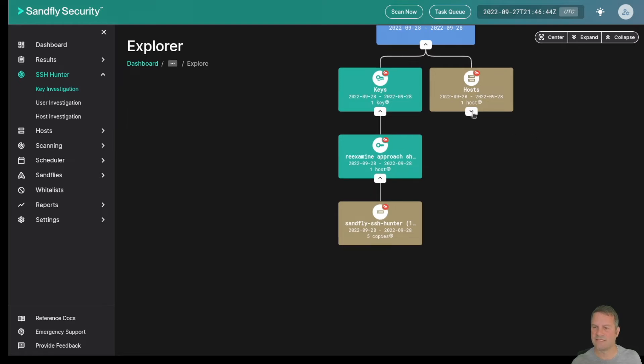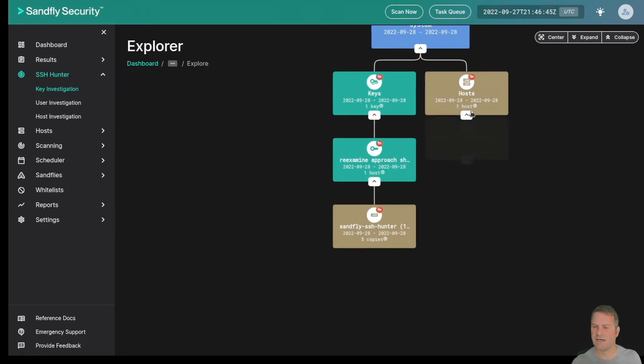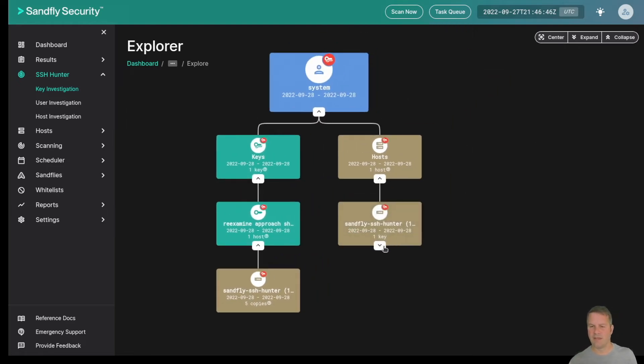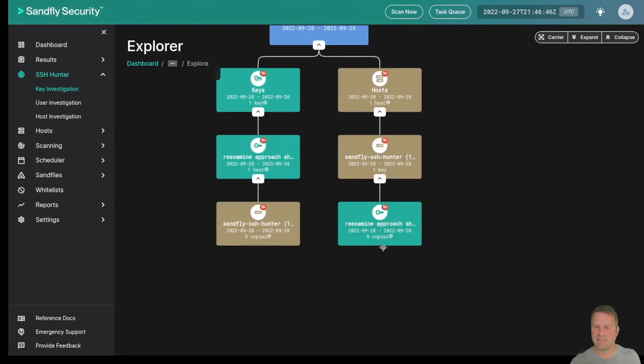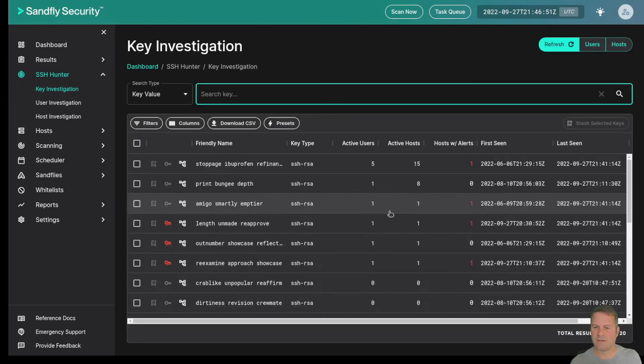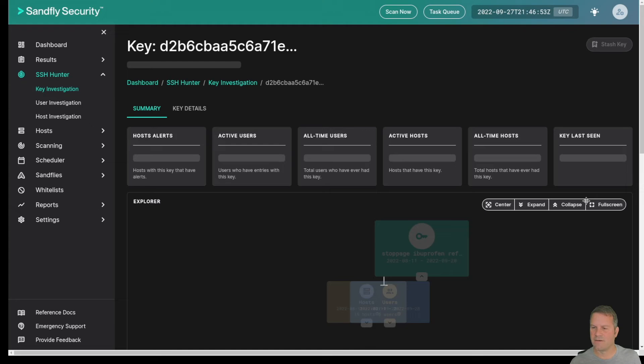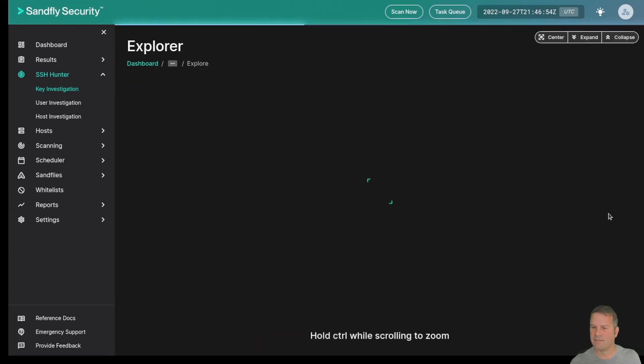This view over here gives us that ability to view the host as well by key type and by what the key is on the remote system. But we can also break it out even further by clicking on some keys here.